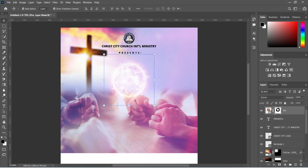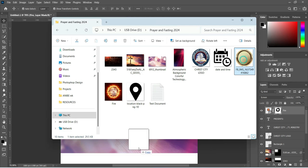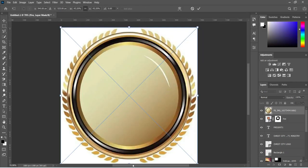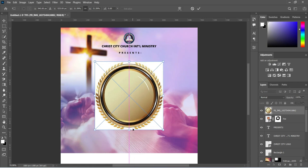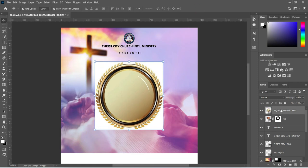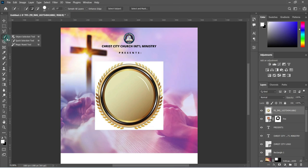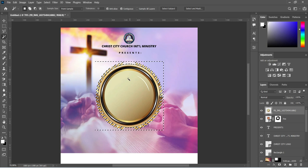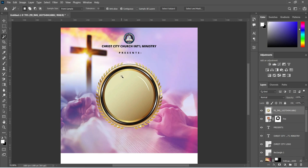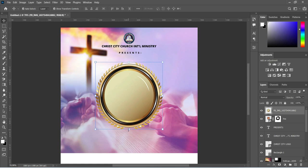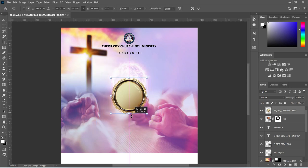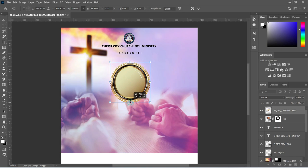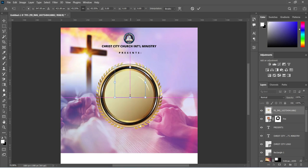Now go back to your resource file and bring in this one, then reduce the size. Right-click on it and rasterize it. Then we are going to select our magic wand tool, click here, and delete this white background. Then Ctrl+D to deselect. Now reduce the size and place it at the center of this fire.